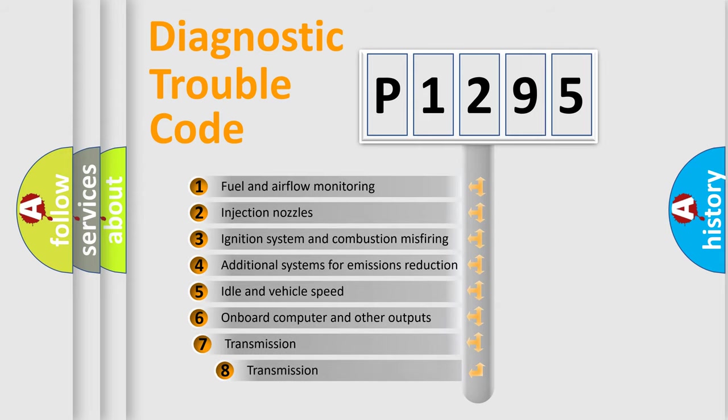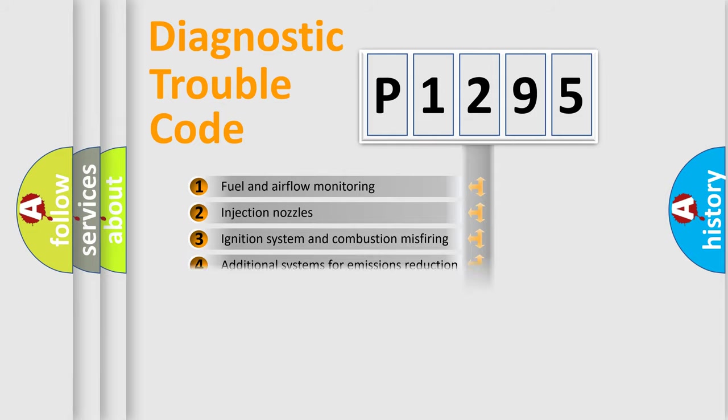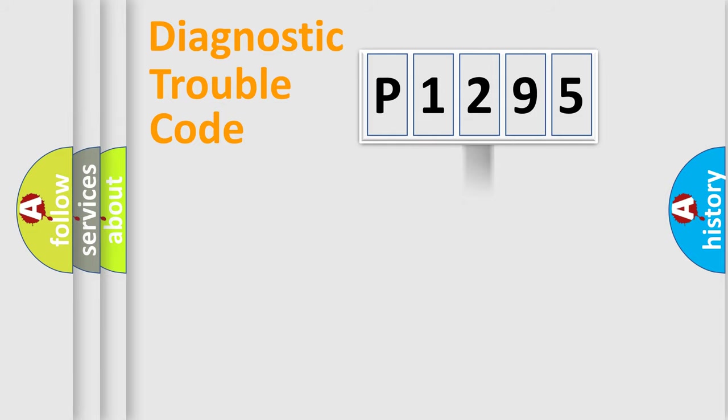The third character specifies a subset of errors. The distribution shown is valid only for the standardized DTC code.